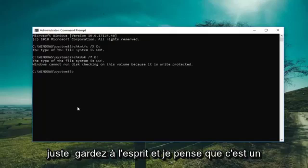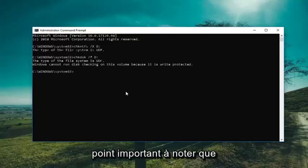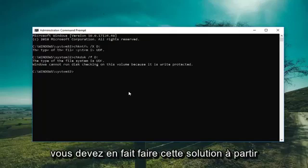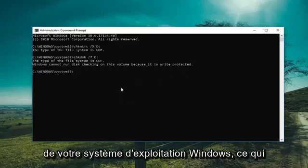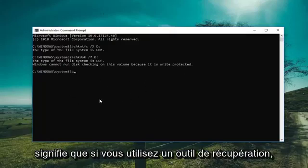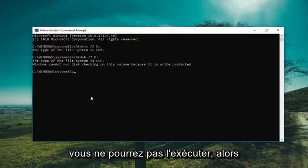Keep in mind — and this is an important point — you actually have to perform this solution from within your Windows operating system. Meaning if you're using a recovery tool, you're not going to be able to run this.